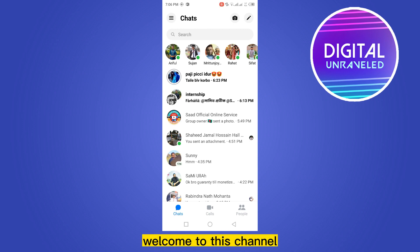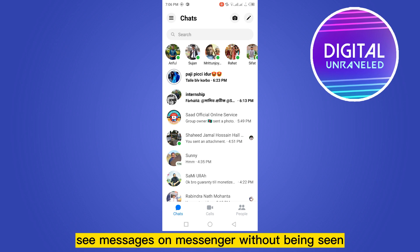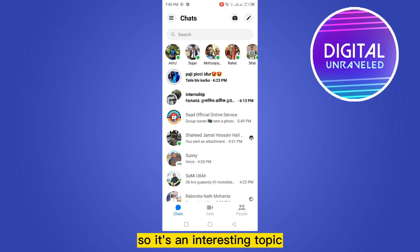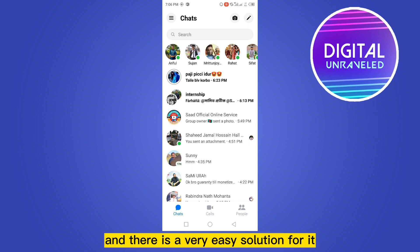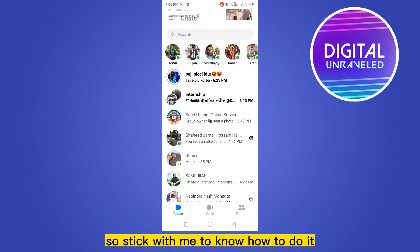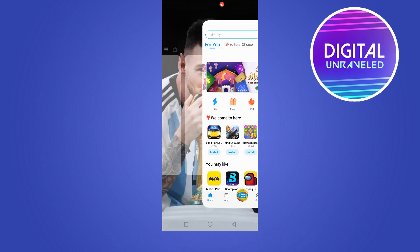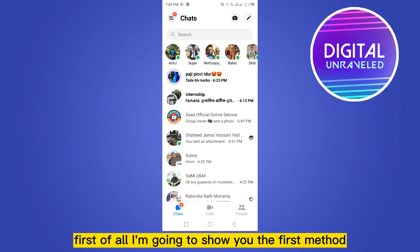Hello everybody, welcome to this channel. Today I'm going to show you an interesting thing — how to see messages on Messenger without being seen. It's an interesting topic and there is a very easy solution for it, so stick with me to know how to do it.